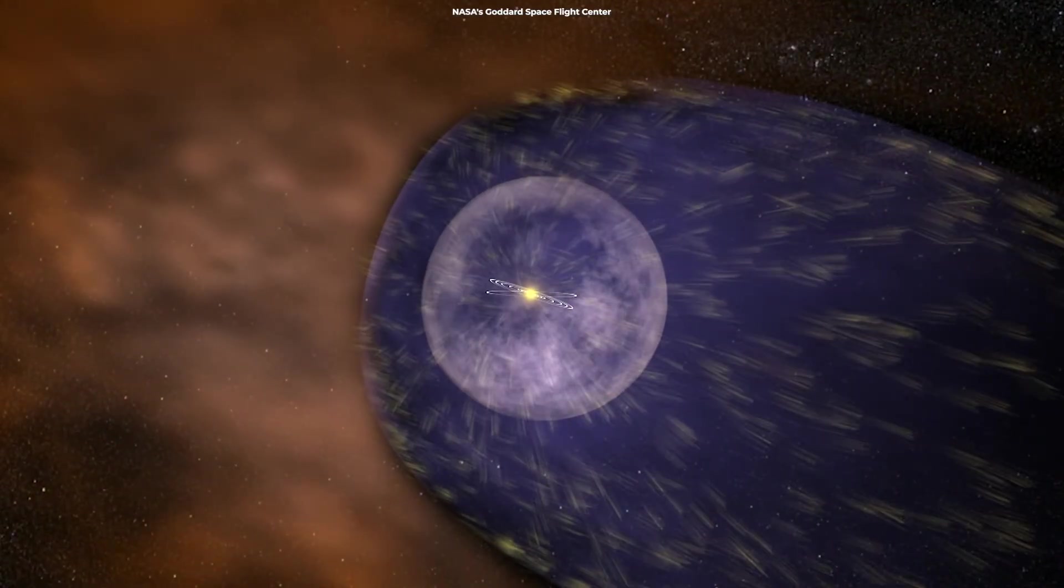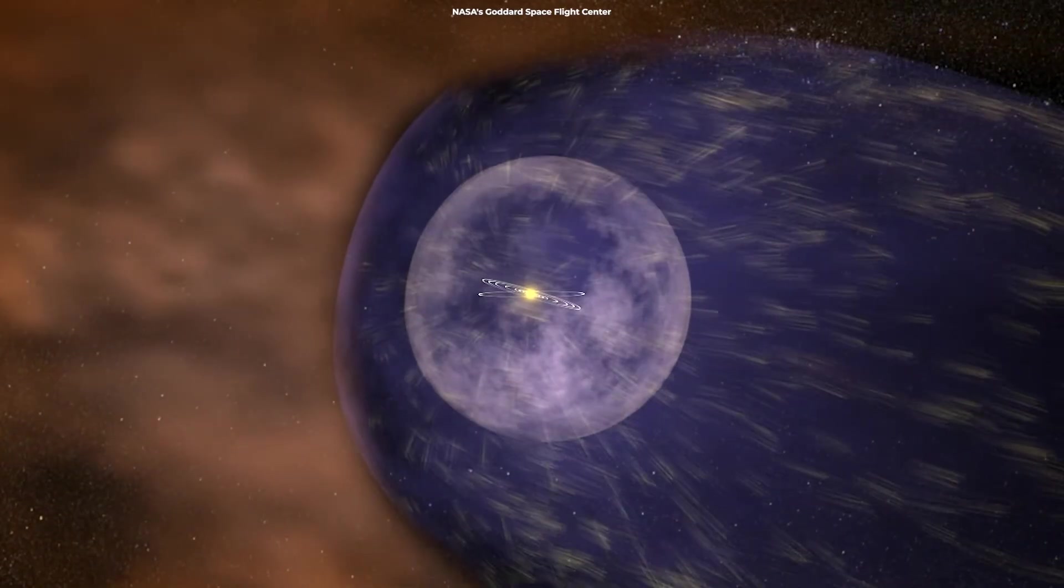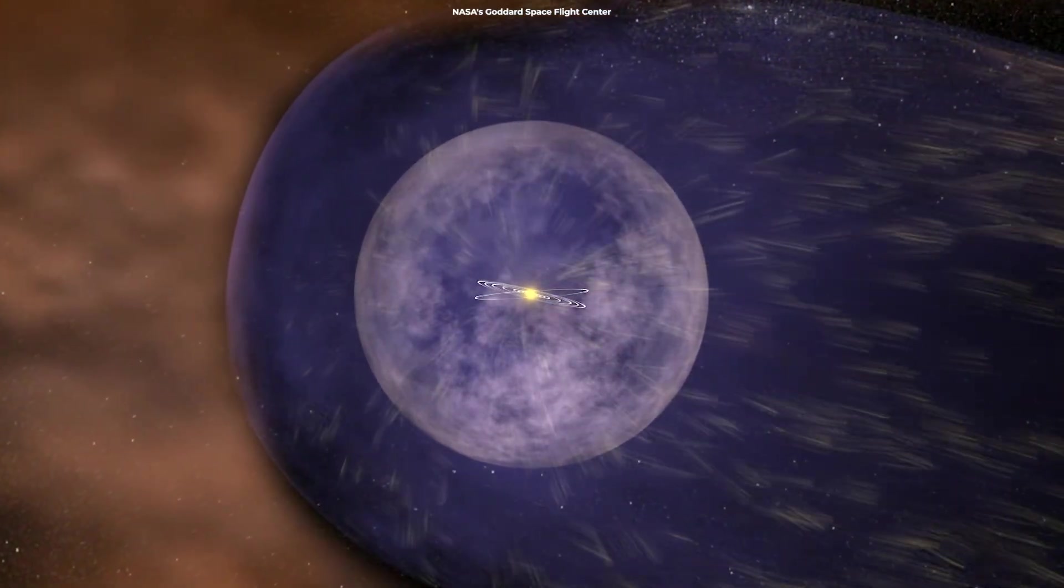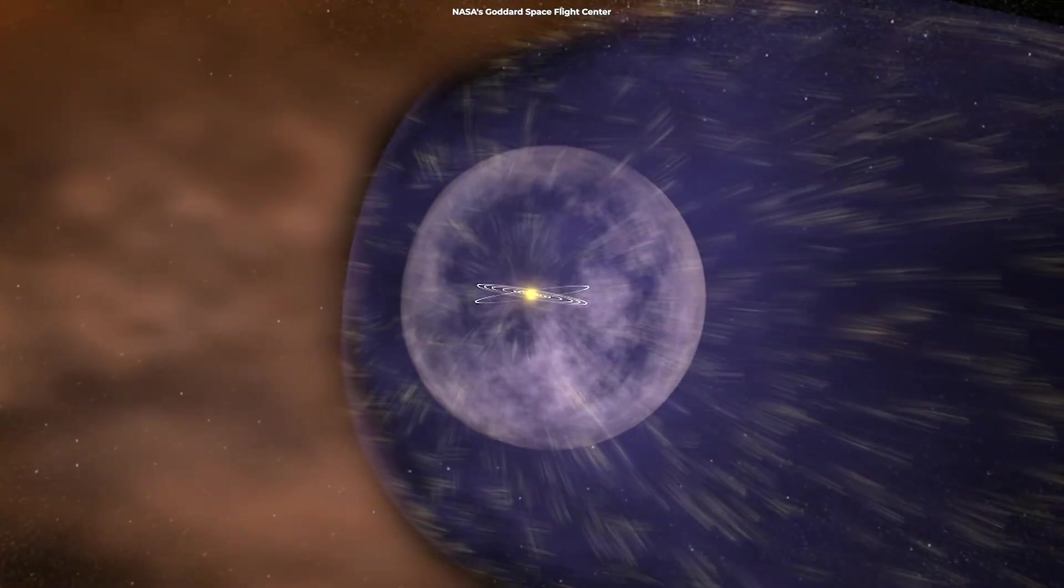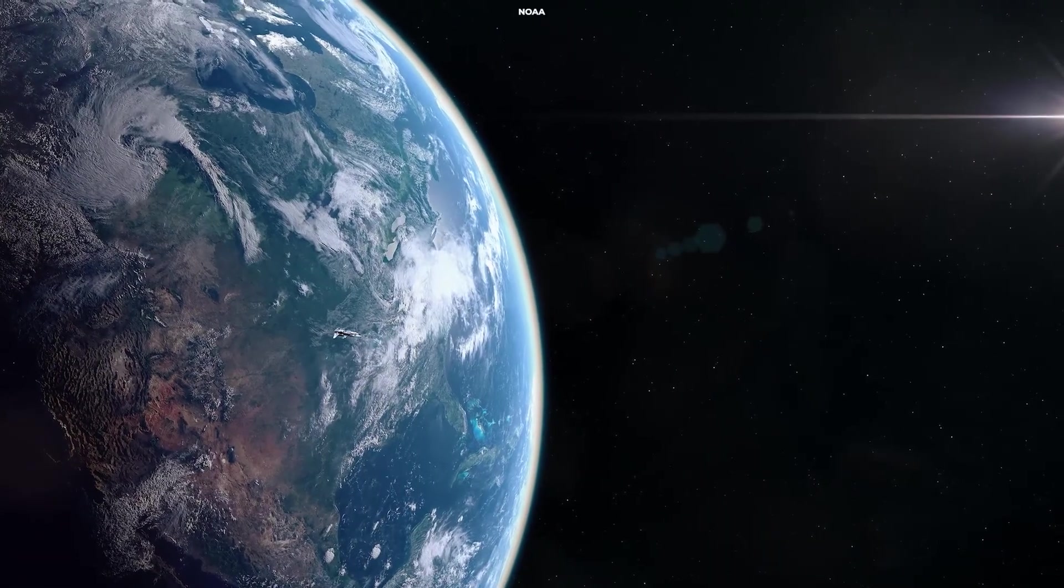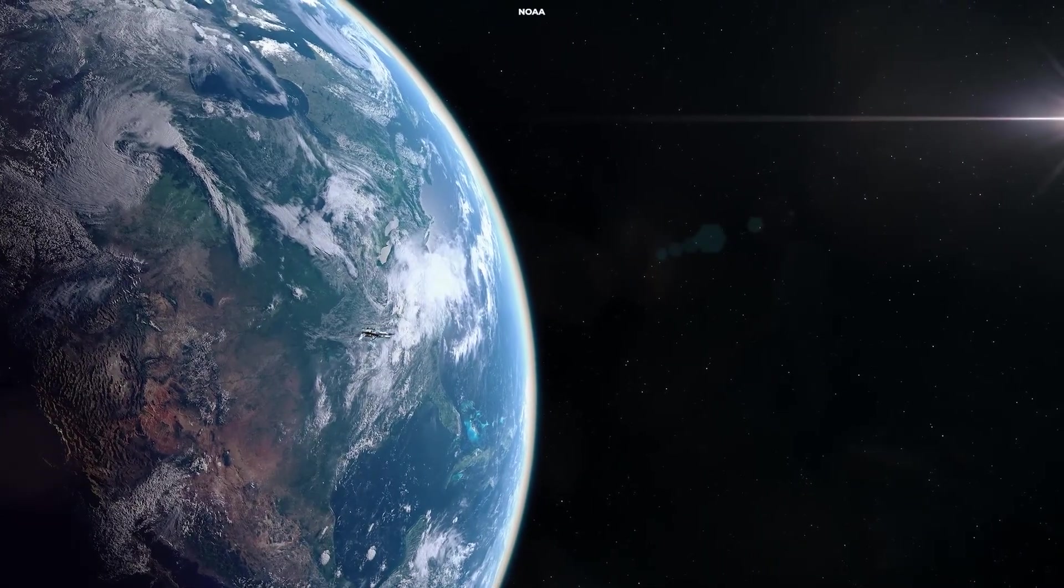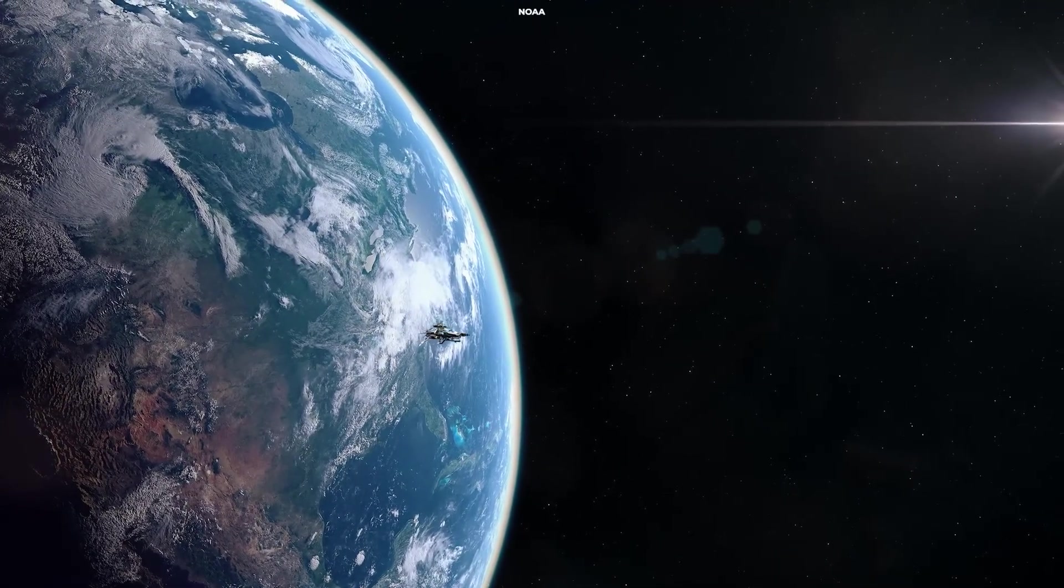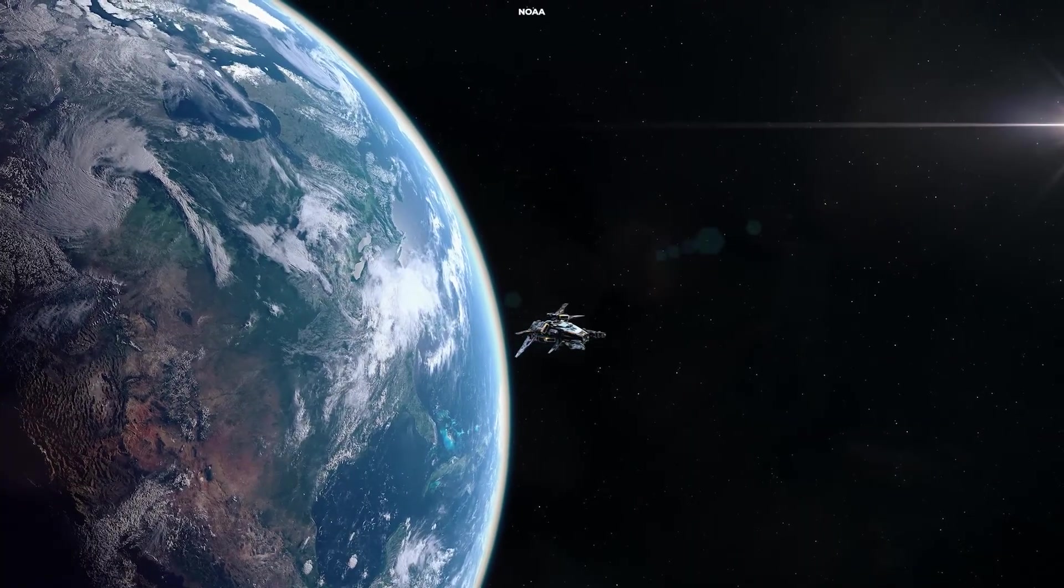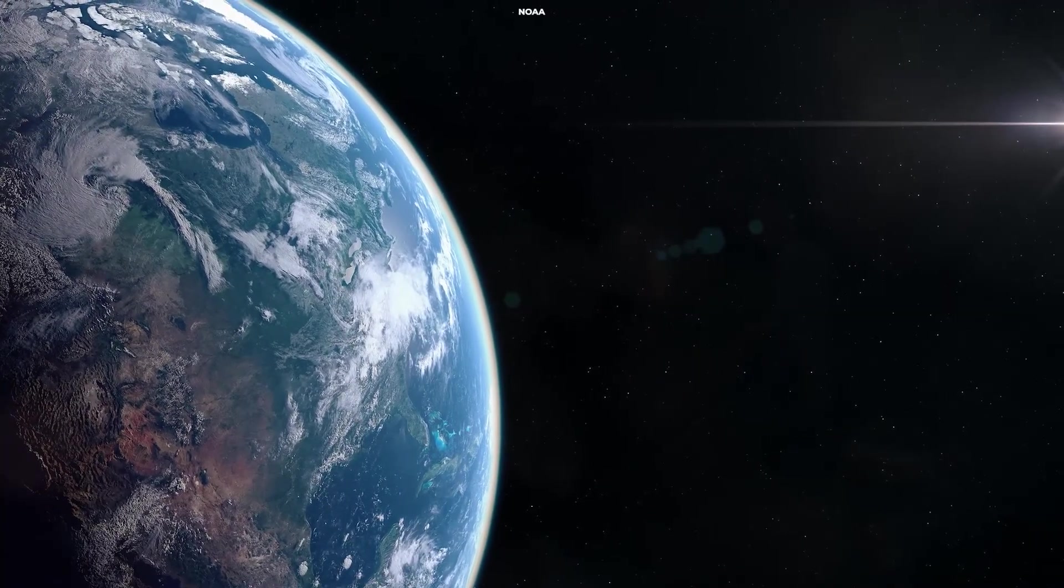Our heliosphere acts as a vital shield, but its strength is not constant. It ebbs and flows with the rhythm of our sun. Without a clear understanding of its behavior, any interstellar journey might be met with unexpected and potentially catastrophic radiation.